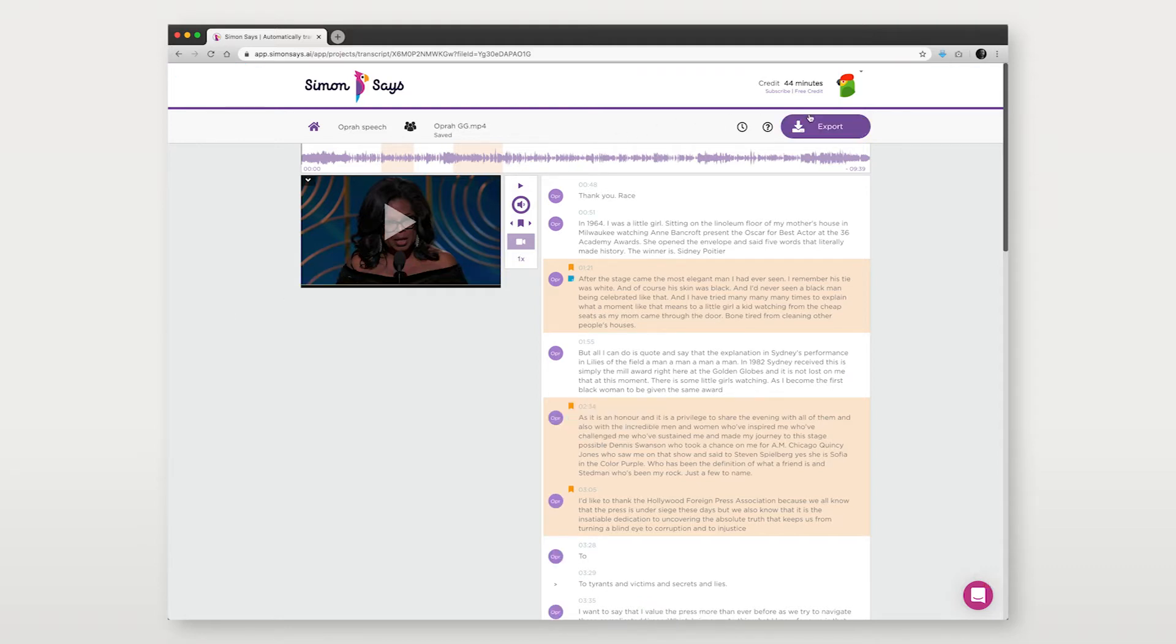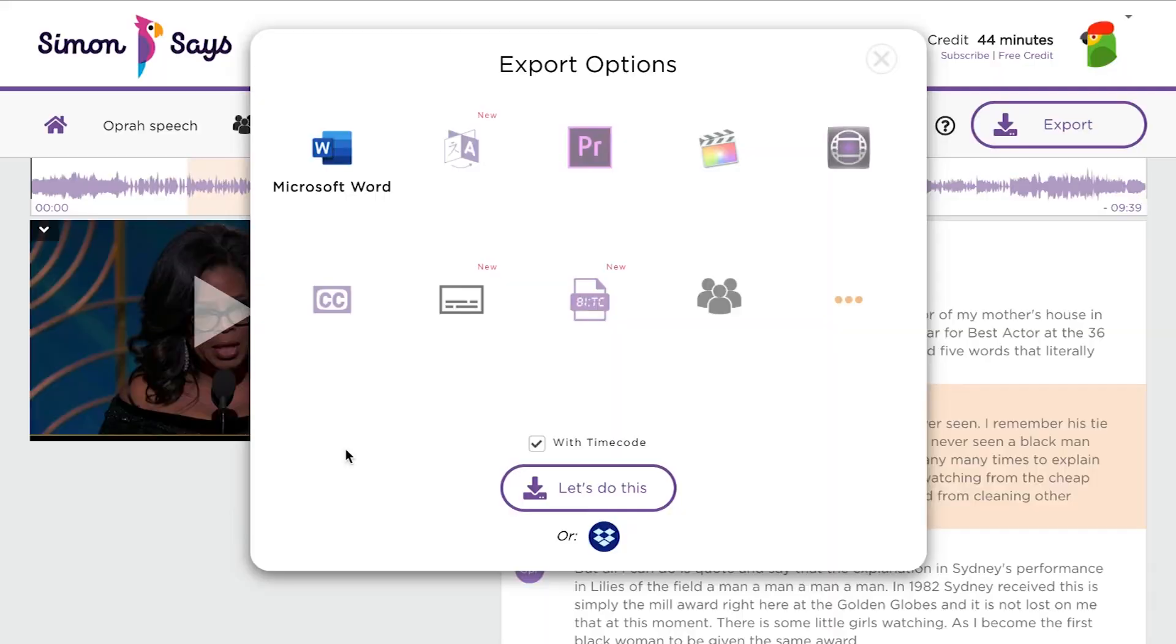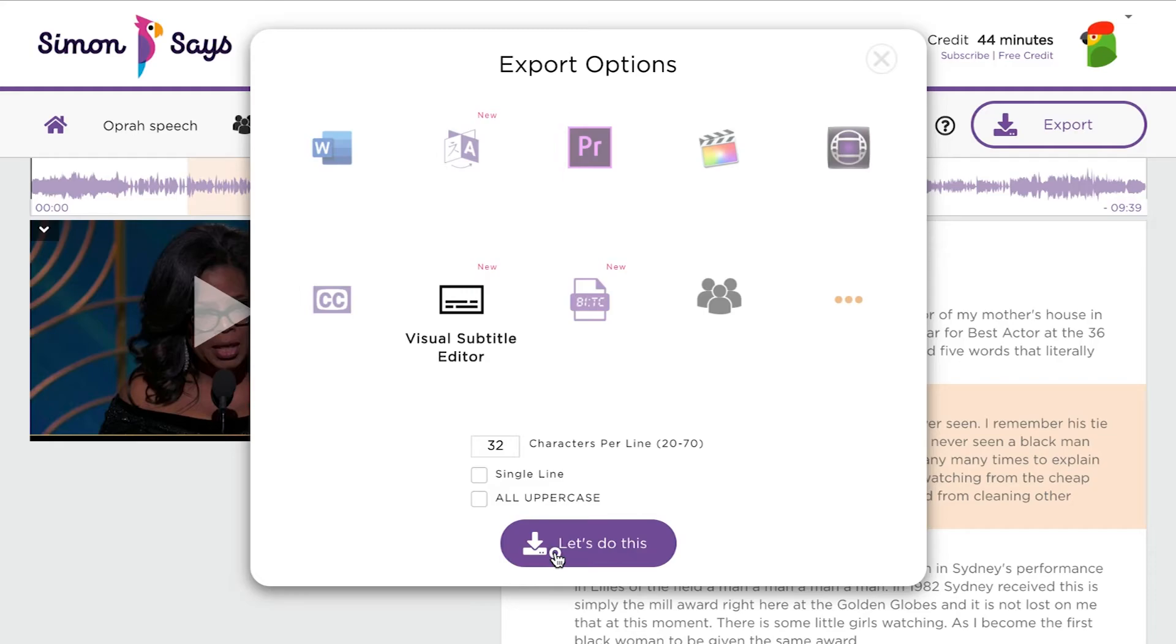Once you're happy with the transcript, click Export. Select this icon and then you have a few options to choose. How many characters per line do you want? By default, Simon Says is CEA 608 and 708 compliant. These are broadcast subtitle standards. Ready? Click Let's Do It!